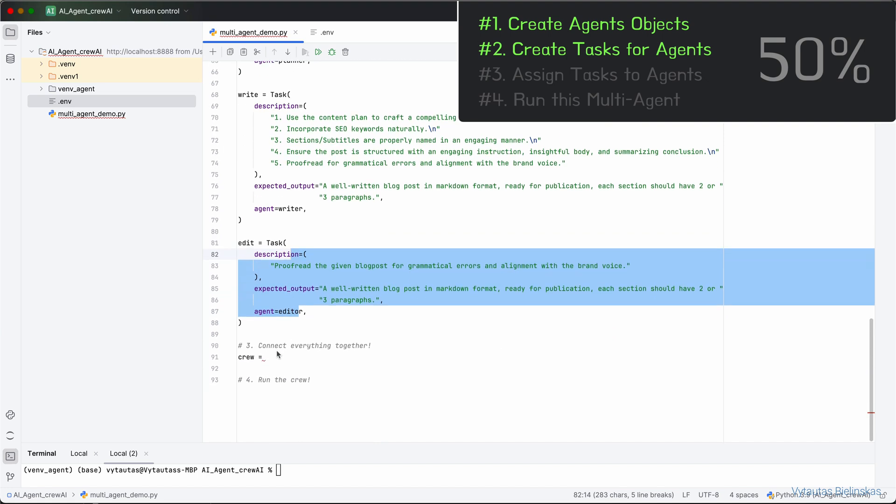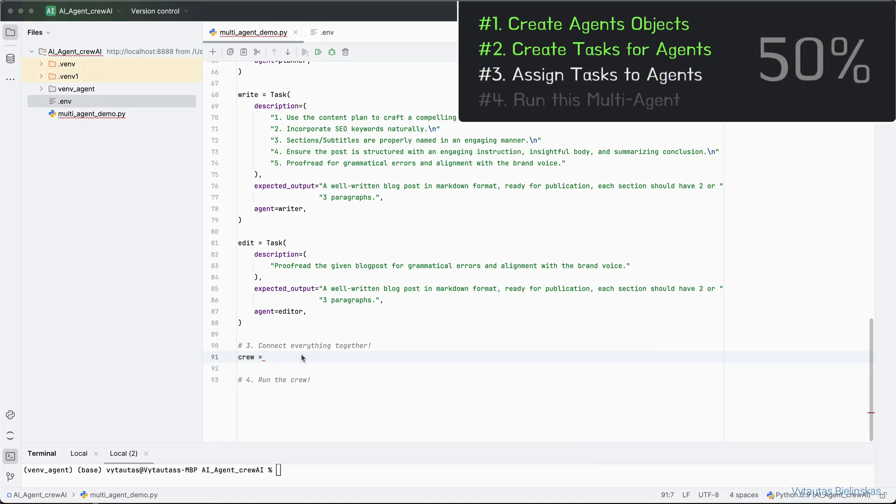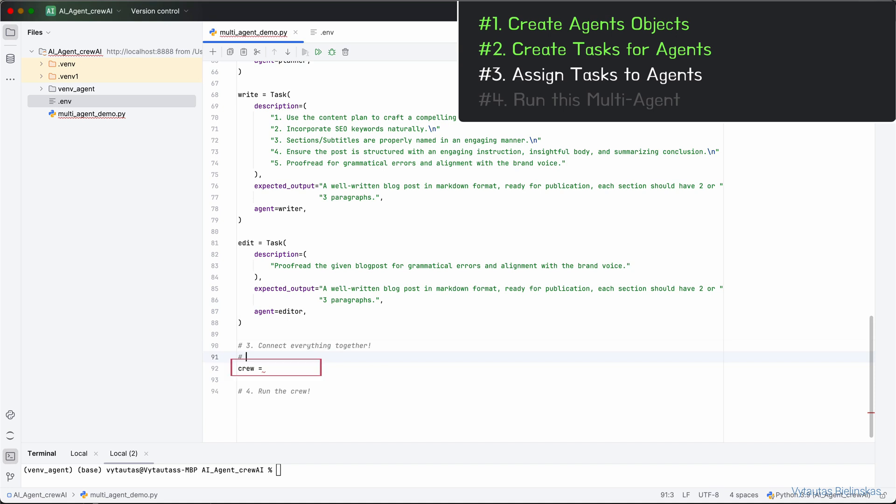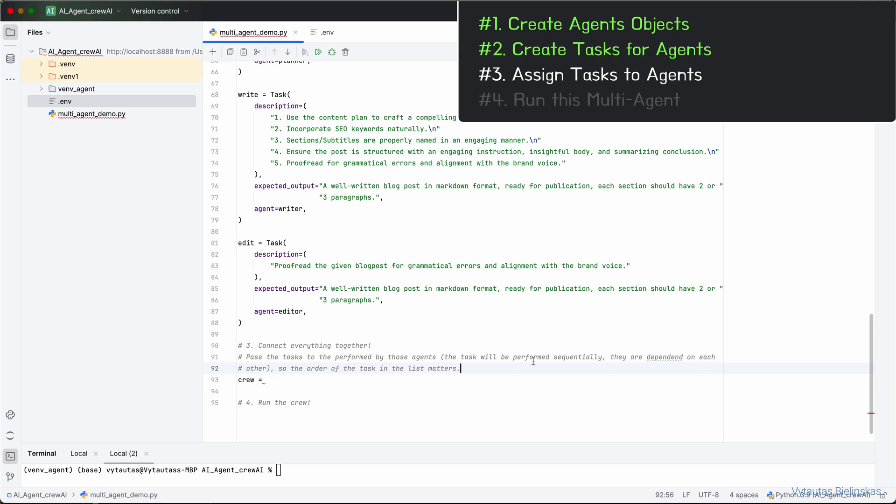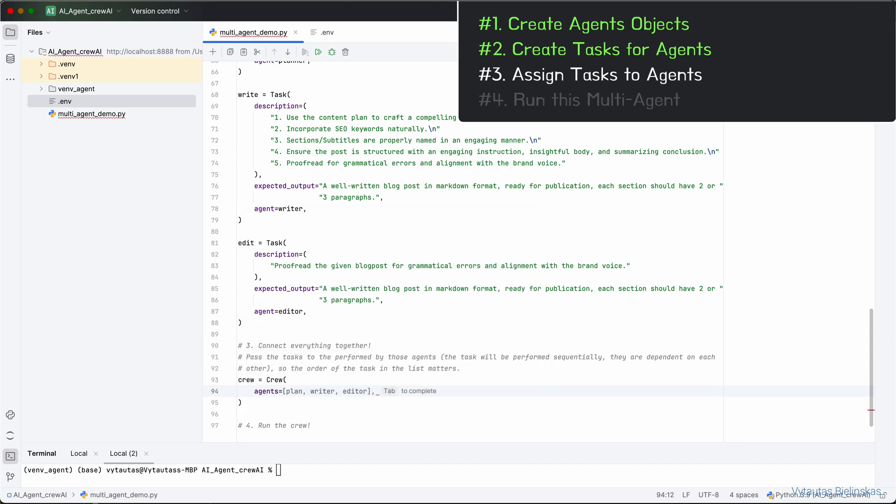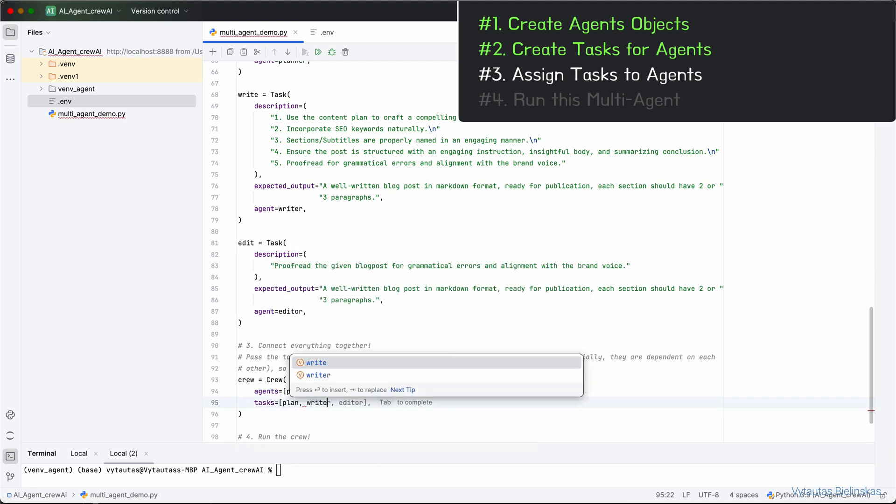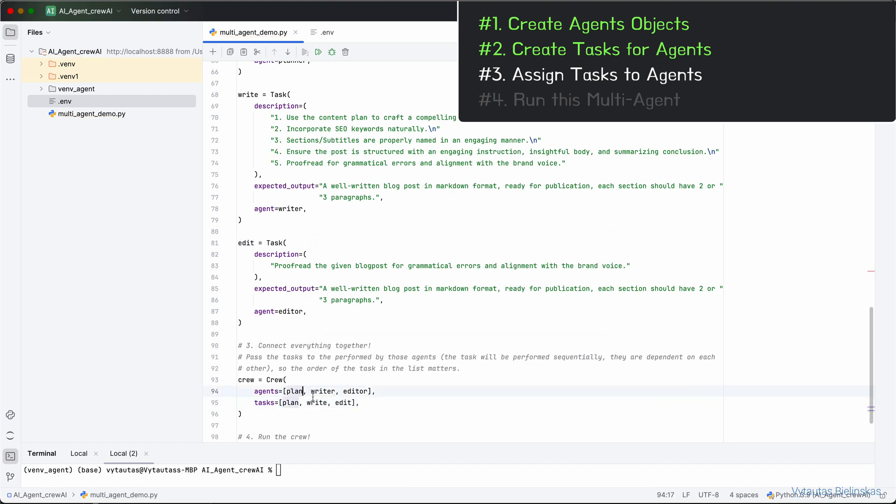Now we are ready to combine everything into one logical unit. This is step number three. And to connect everything together, we define this variable crew. What we are going to set up right here is the tasks that will be performed by those agents and the tasks will be performed sequentially. They are dependent on each other. So the order of the tasks in the list matters. Let's connect everything together with the crew variable right now. Here, let's use the Crew class from Crew AI and give a list of agents in correct order: Planner, Writer and Editor. And tasks for them accordingly will be plan, write and edit.